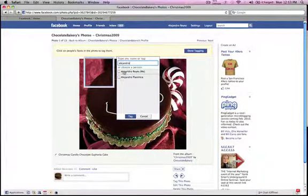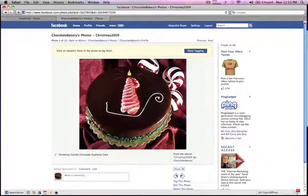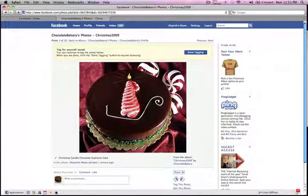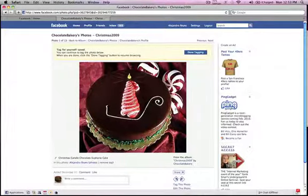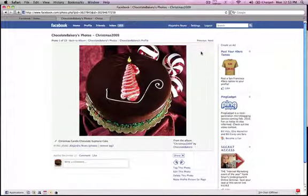Your name actually shows up first. I'm going to tag my name, and as you see here, Alejandro Reyes is on there. I'm going to click 'Done Tagging,' and you are done and entered into this contest. Good luck and happy holidays!